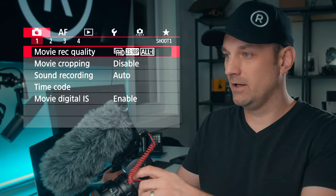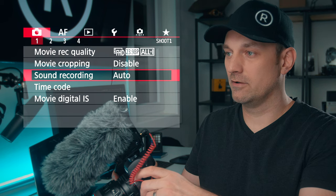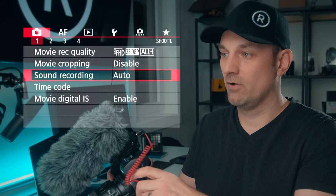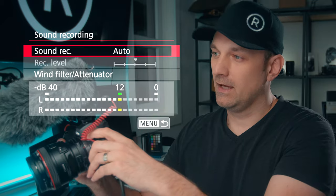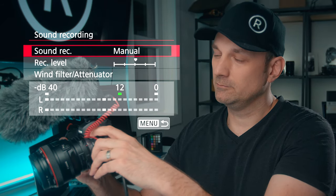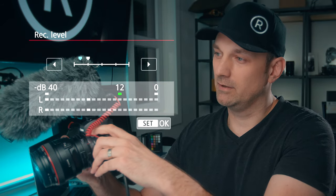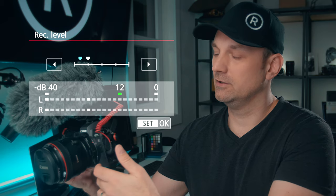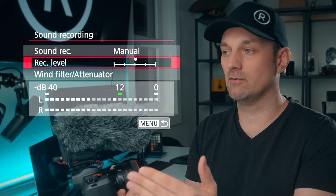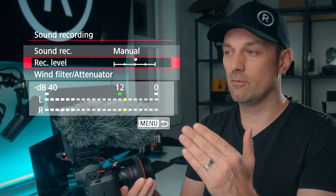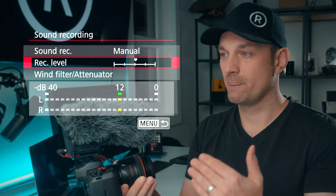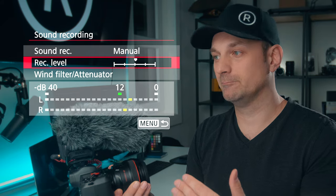Go into your menu and look for the sound recording, sound option, or audio options. Right now it's set to auto. What we want to do is set it to manual and make sure the recording level is good. In this instance, I want it to be around minus 12 dB. You don't want to go above that because any louder noises will start to clip, and it's really hard to recover from clipping.